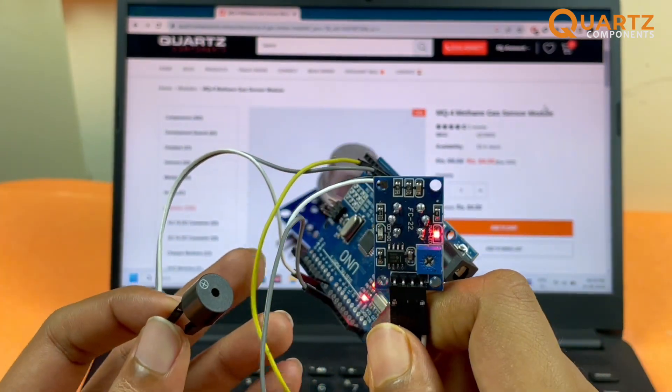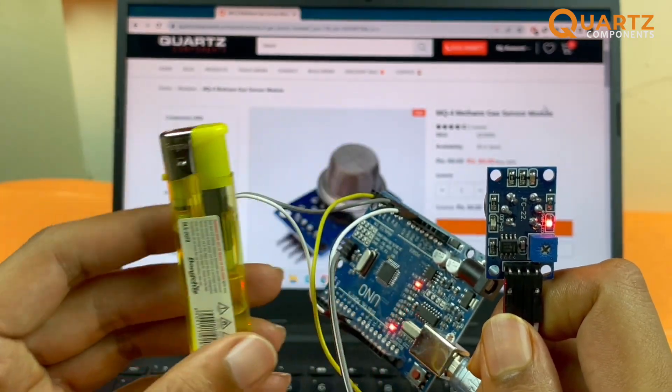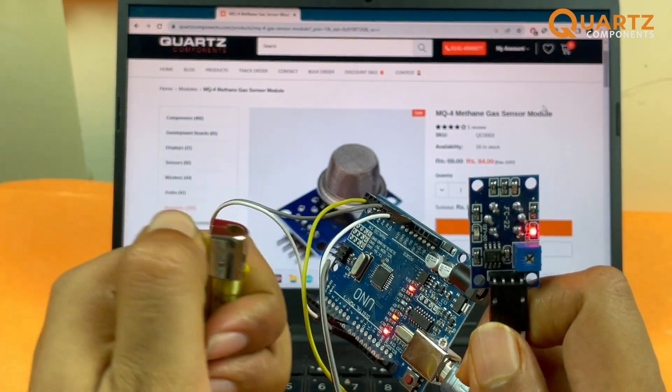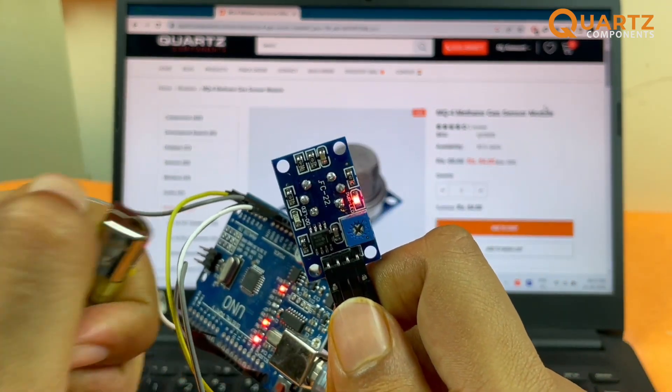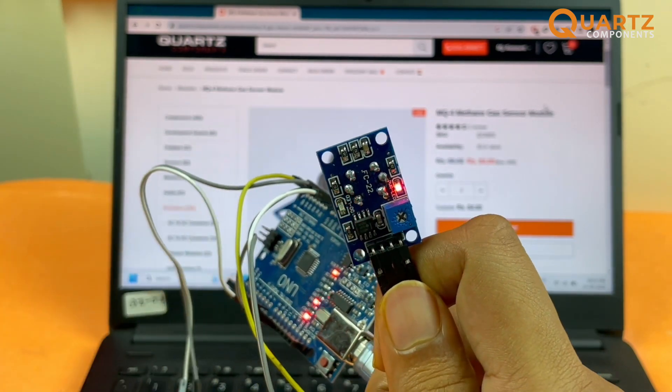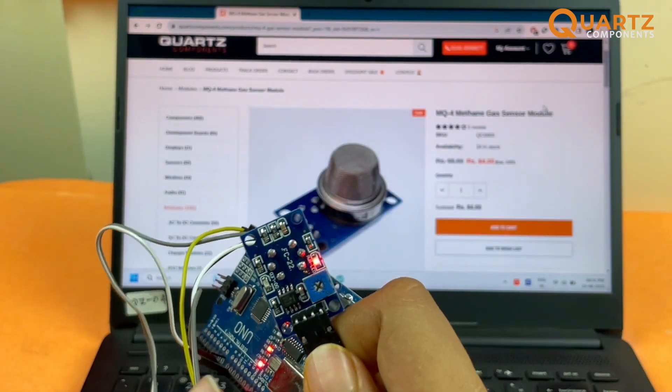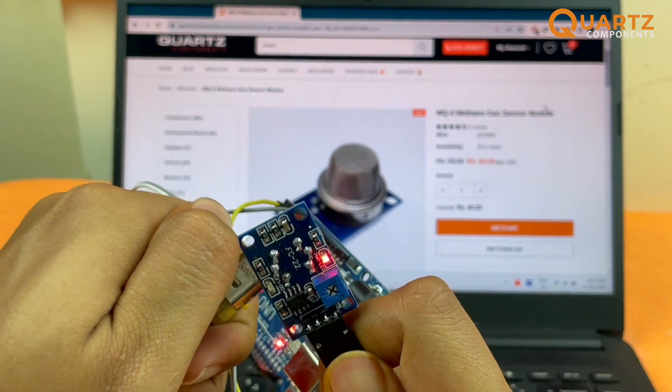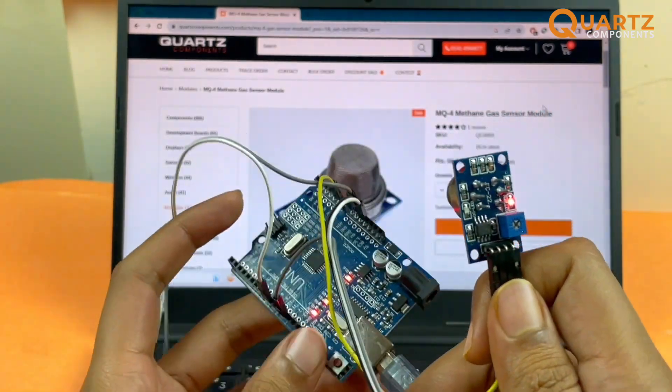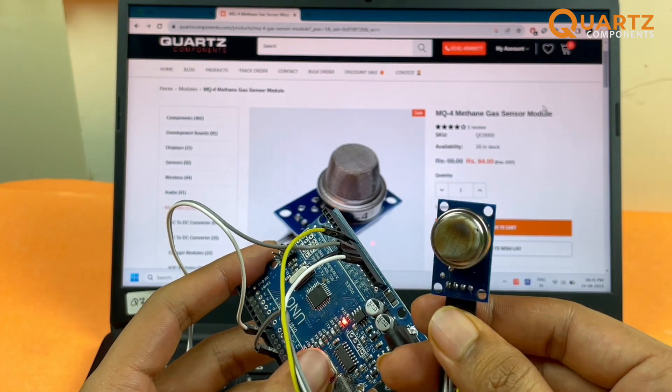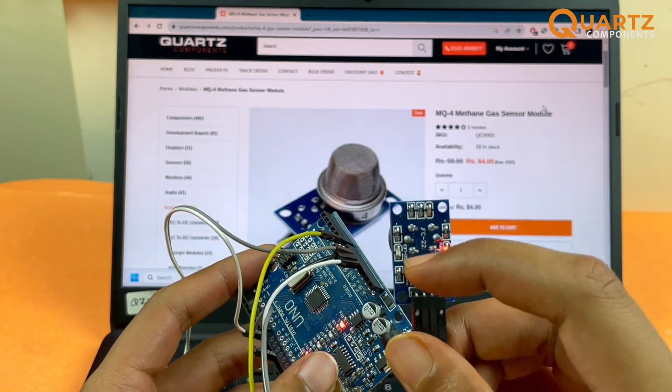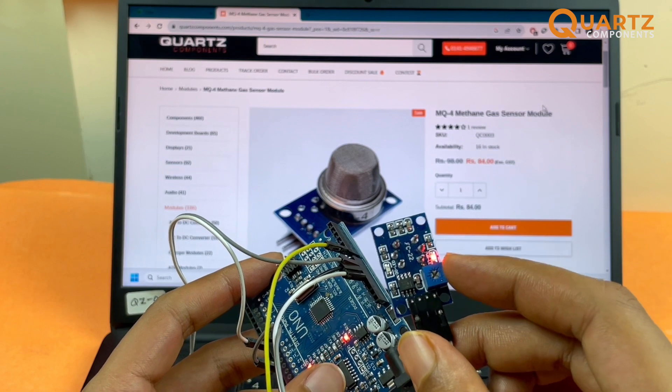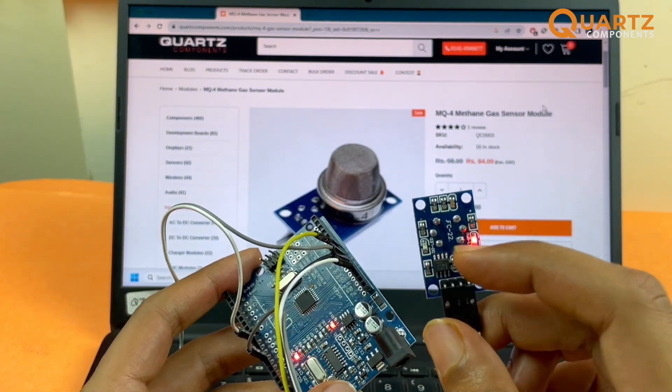What I have here is a lighter. I'm just gonna turn it on and make the gas from it come outside. If I bring this lighter close to the sensor, you can hear an output from the buzzer as well as the LED on the module turns on. Let me do it again. As I told you, whenever the gas is being sensed by the sensor, the digital pin turns on along with this LED. The sensitivity can be adjusted with this potentiometer.